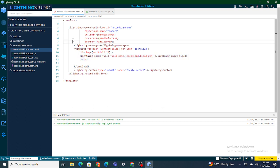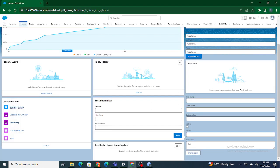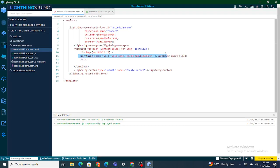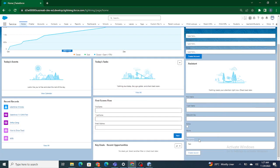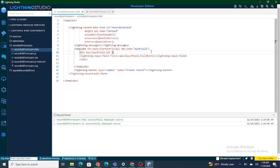Right now, what I am doing is getting each field from the field set, and I have only one Lightning Input Field which is being iterated by each of the fields from the field set — that's why we see multiple fields coming from the field set. Now, I don't have a separate specific Lightning Input Field for Description; I just have one Lightning Input Field and all fields are generated automatically from the field set.